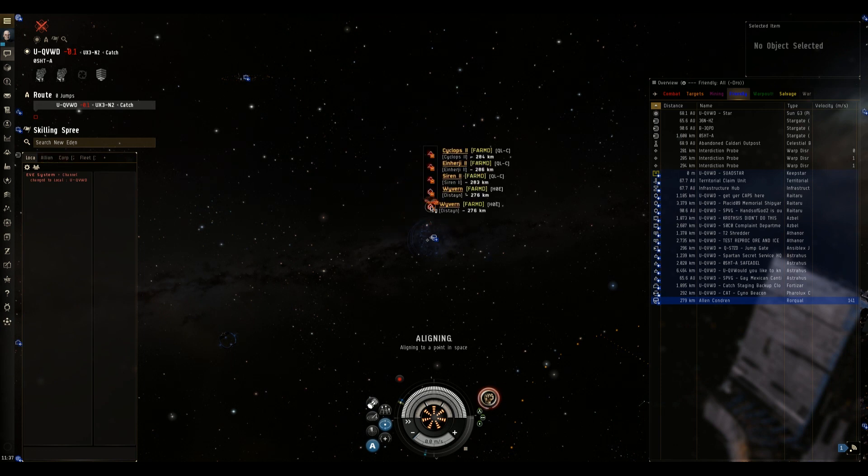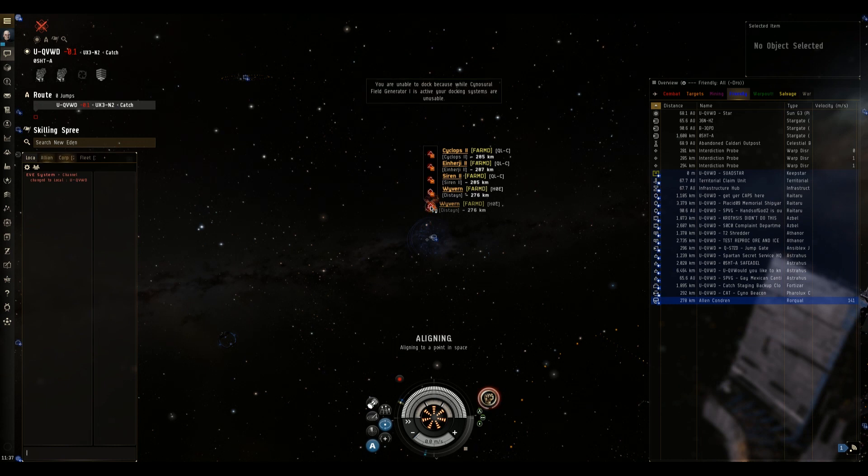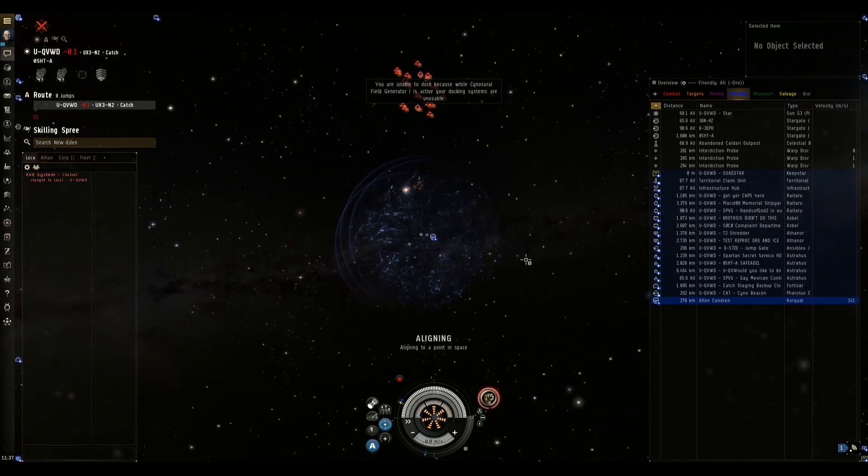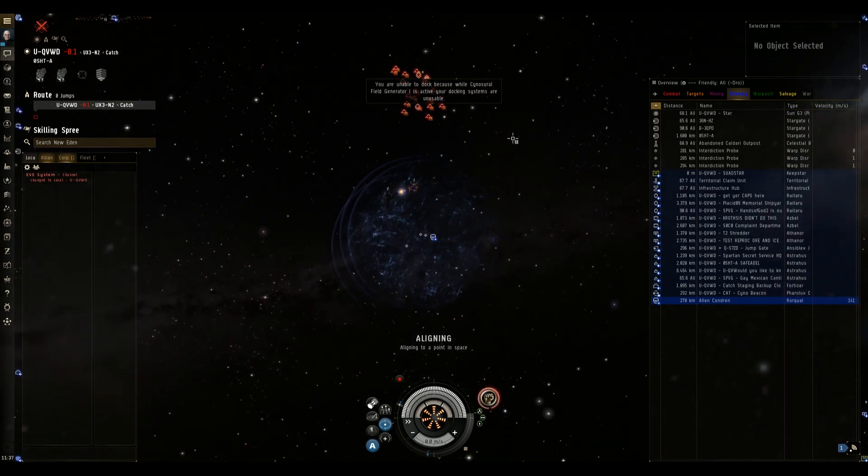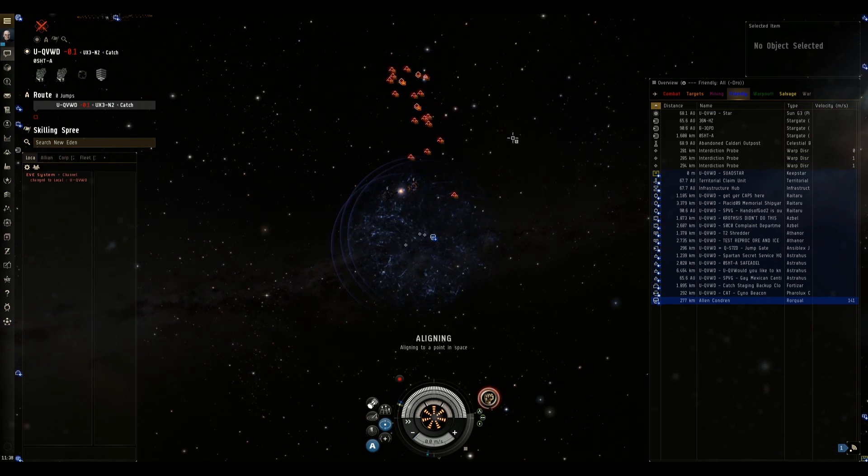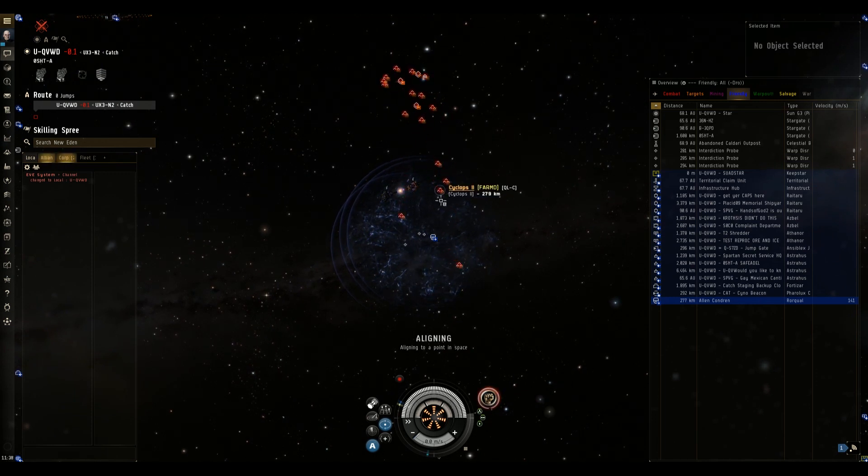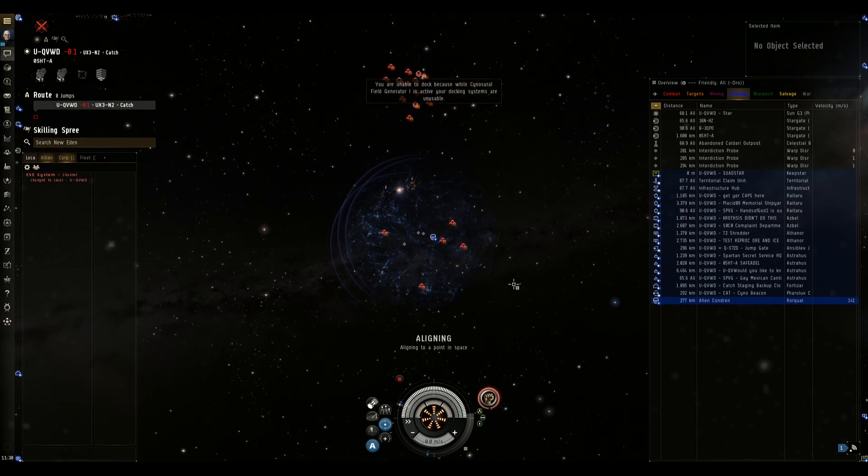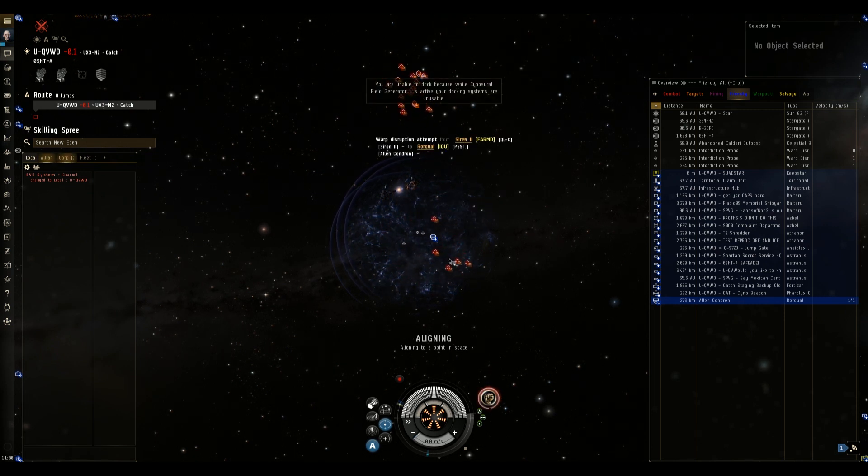And as you can see the Sabre has cyno'd in three super carriers. There are two Hels and one Wyvern and they've launched their fighters. I can see some Cyclops tech 2 fighters in that bunch as well so they're pretty much going to make a short work of that Rorqual.